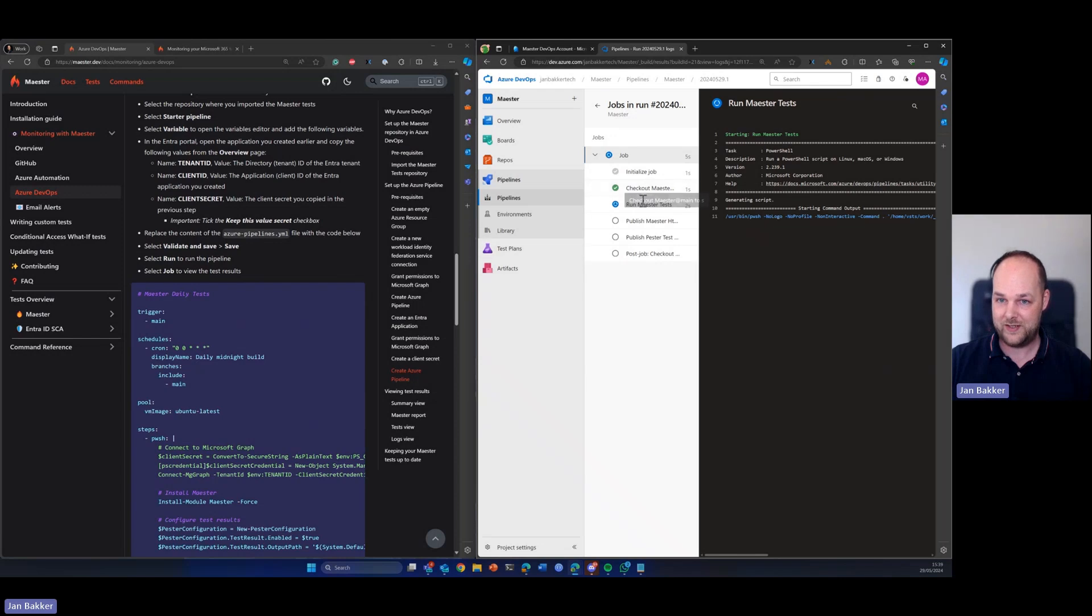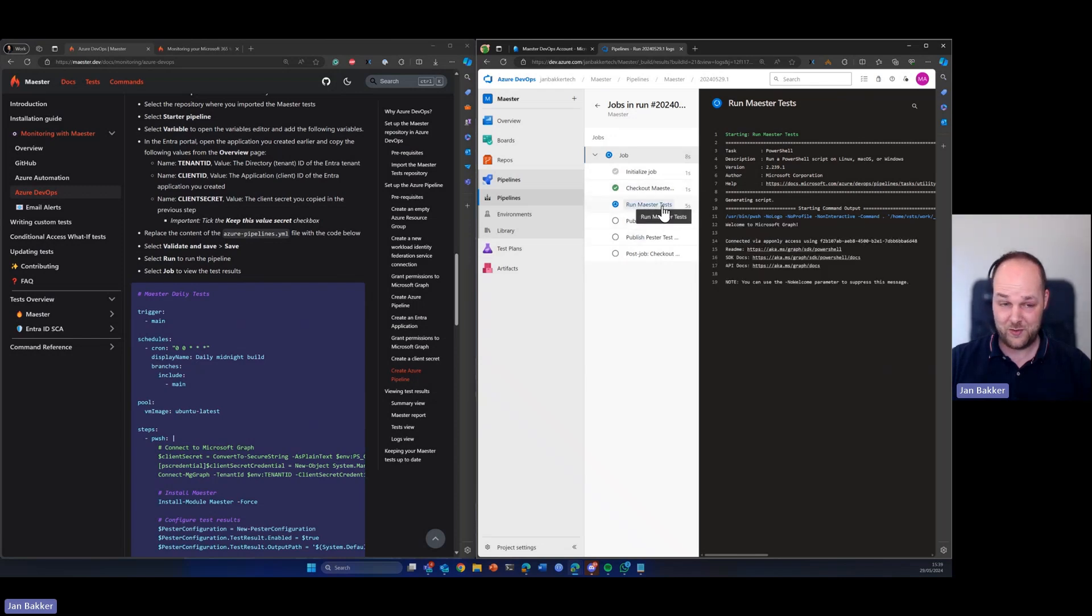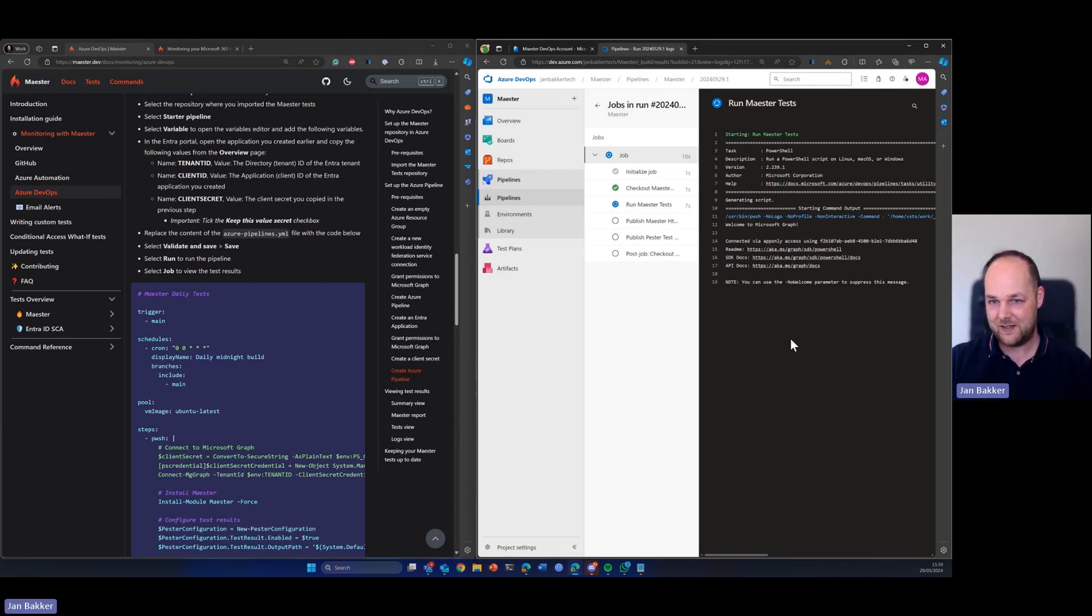We can see while it's running, you can see here that it's running the Maester tests. We come back to that in a second.